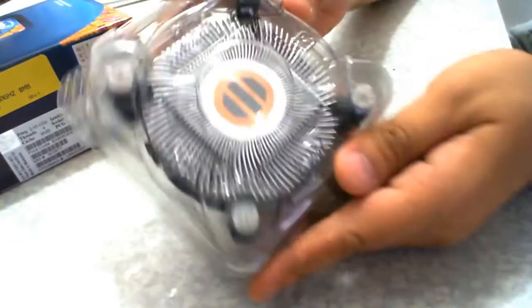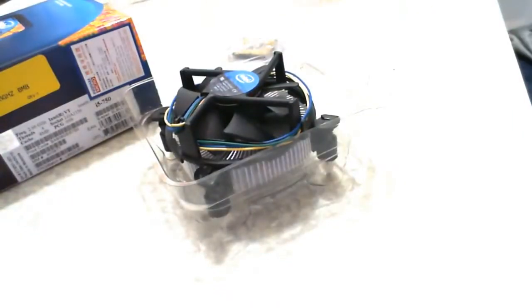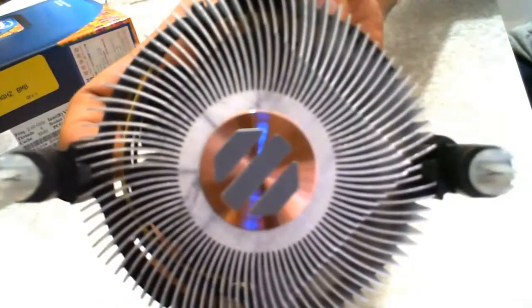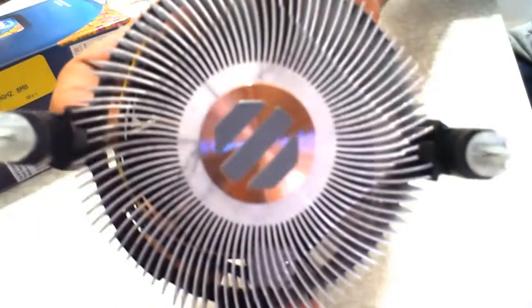It has 8 MB cache and it's a 95 Watt CPU. Inside the box you will find the CPU and the CPU cooler.